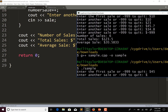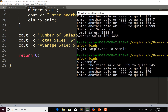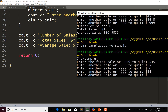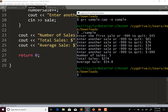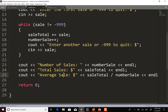Let's enter some sales: one, two, three, four, five. Number of sales is 5, total sales is 274 — it added up all those numbers — and the average sale was 54.80. Now let's look at another way we could write this program.